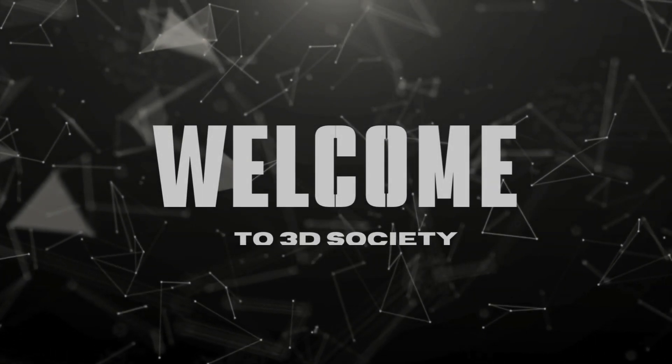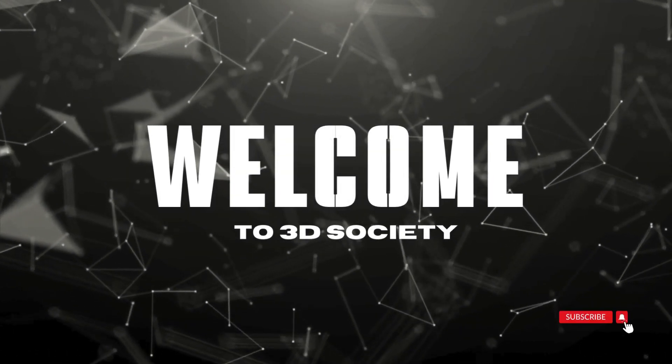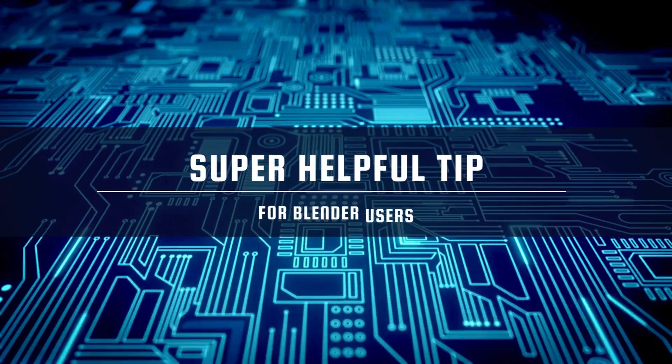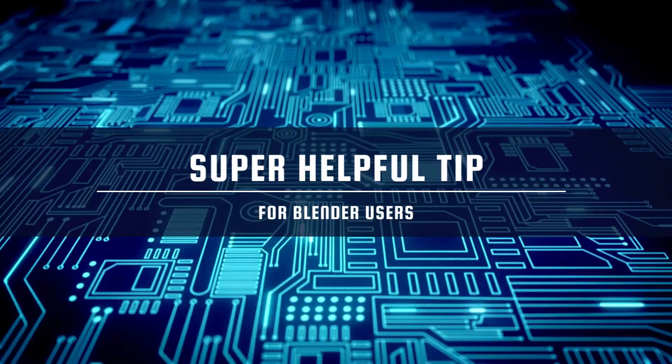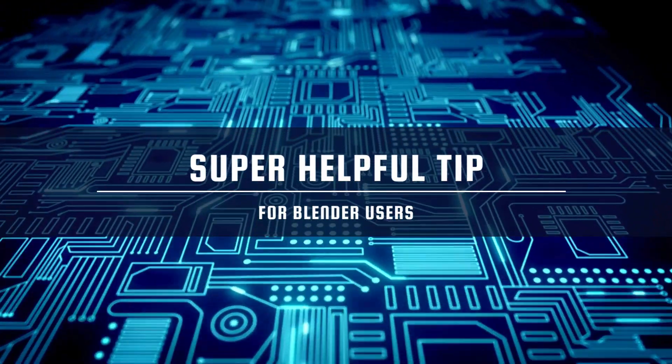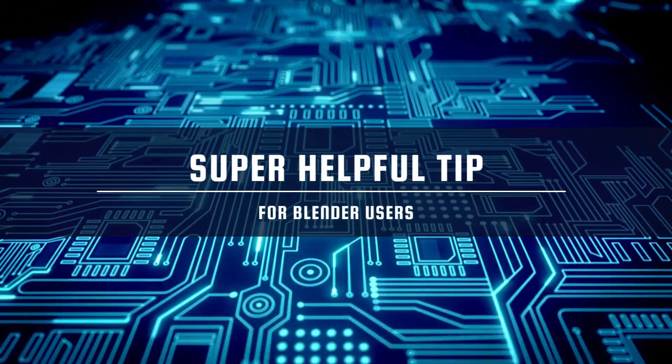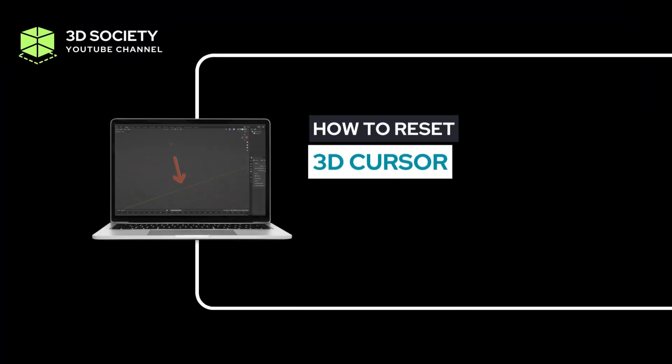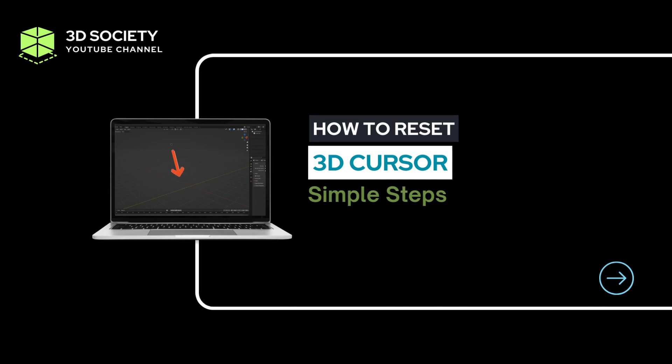Hello ladies and gentlemen and welcome back to 3D Society. In today's video I'm going to show you a super helpful tip for all you Blender users out there. We are going to learn how to reset the 3D cursor in just a few simple steps. Trust me, this is going to save you so much time and frustration, so let's dive right into it.